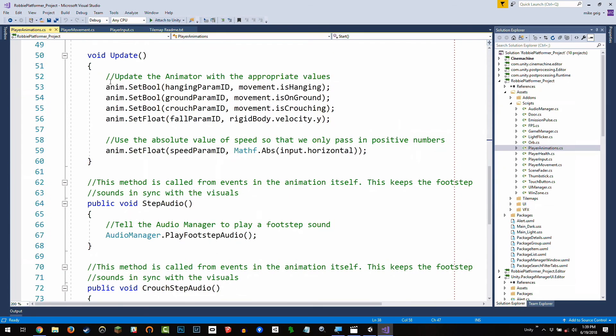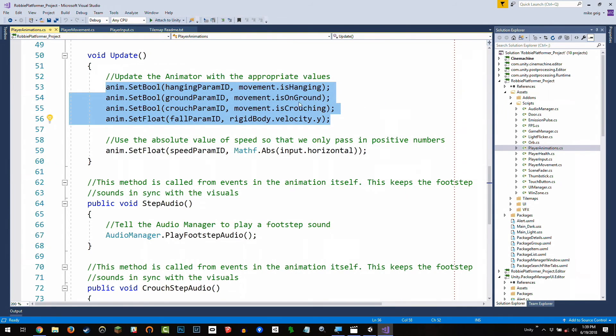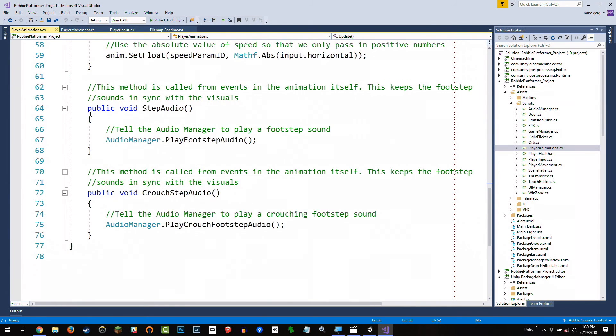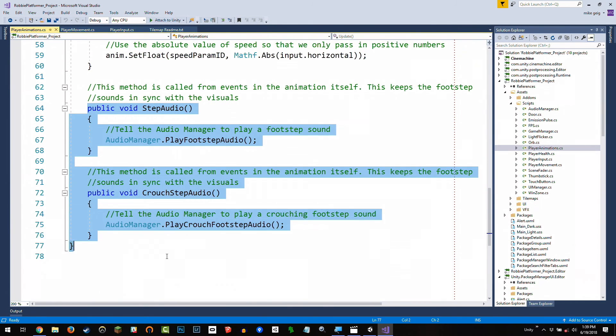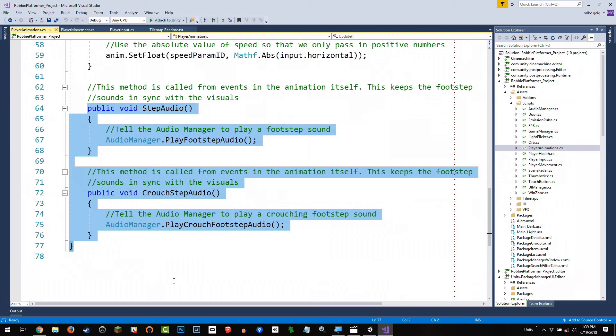Inside update, we're just going to update the things for movement. This isHanging, isOnGround, isCrouching, our velocity and our speed. And these are the methods here, stepAudio and crouchStepAudio, that are called from the animations that are saying, this is when we play this sound. We're going to look at this in Unity, but this is the code that makes it work.